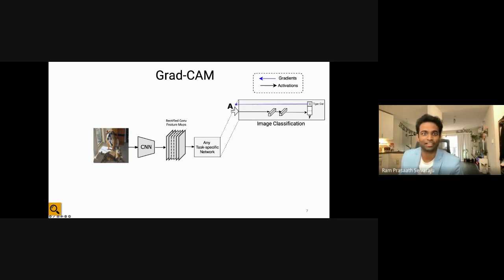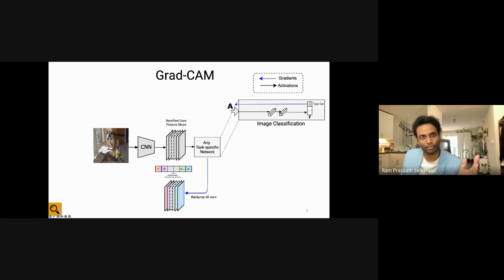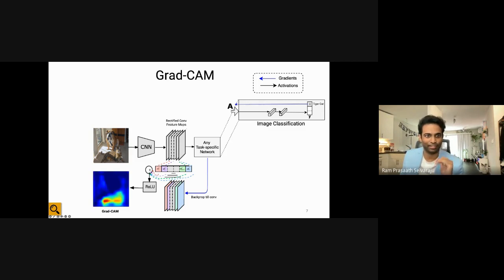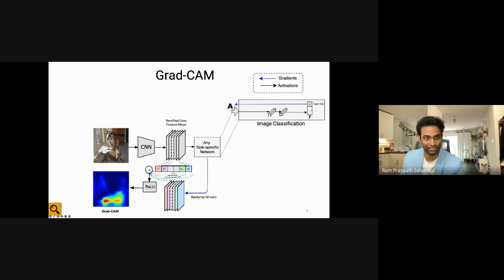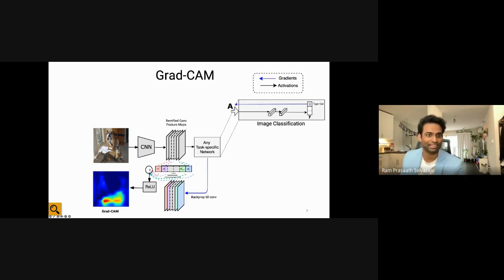We compute gradients all the way back to the last convolutional layer. This gives us gradient maps of the same dimension as the input feature activation maps. We do a global average pooling to determine how important different neurons are, then combine each weight with the corresponding forward activation map and remove negative values to get a 2D heat map. Red highlights regions the model pays most attention to, and blue indicates regions considered not important. This can then be extrapolated to your image size and visualized on top of the image.